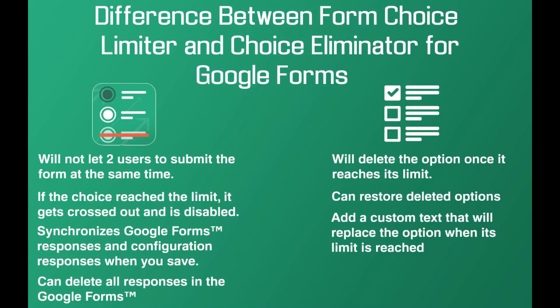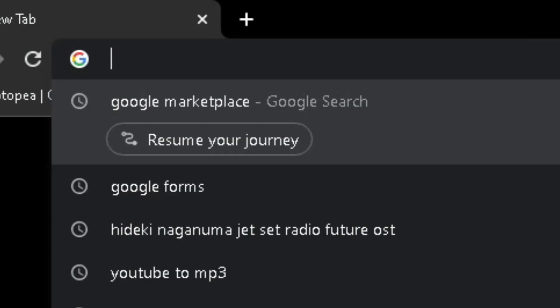The difference between Form Choice Eliminator and Choice Eliminator is that this add-on doesn't remove options. Instead, it crosses them out and restricts them from being selected. If two people choose the same option and submit it, Choice Eliminator won't allow that, which makes a difference.